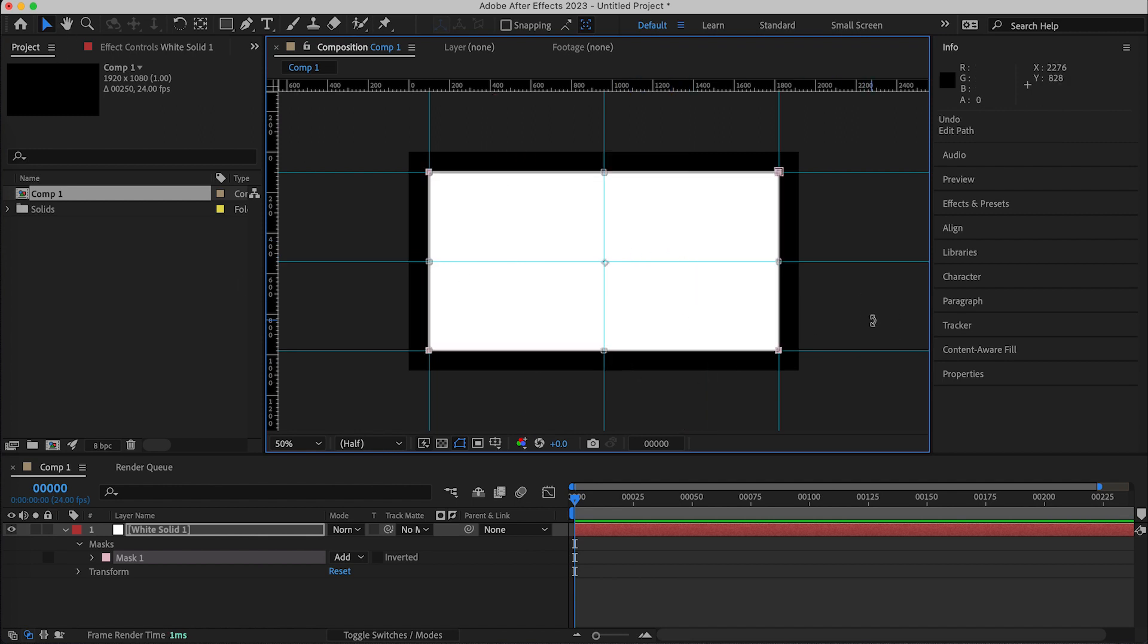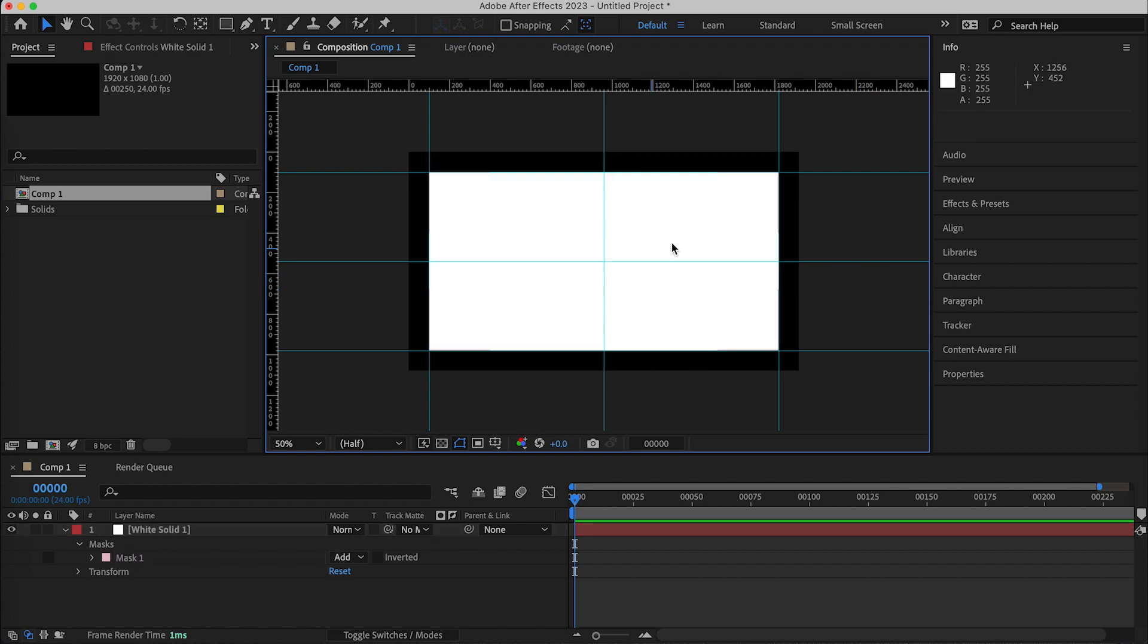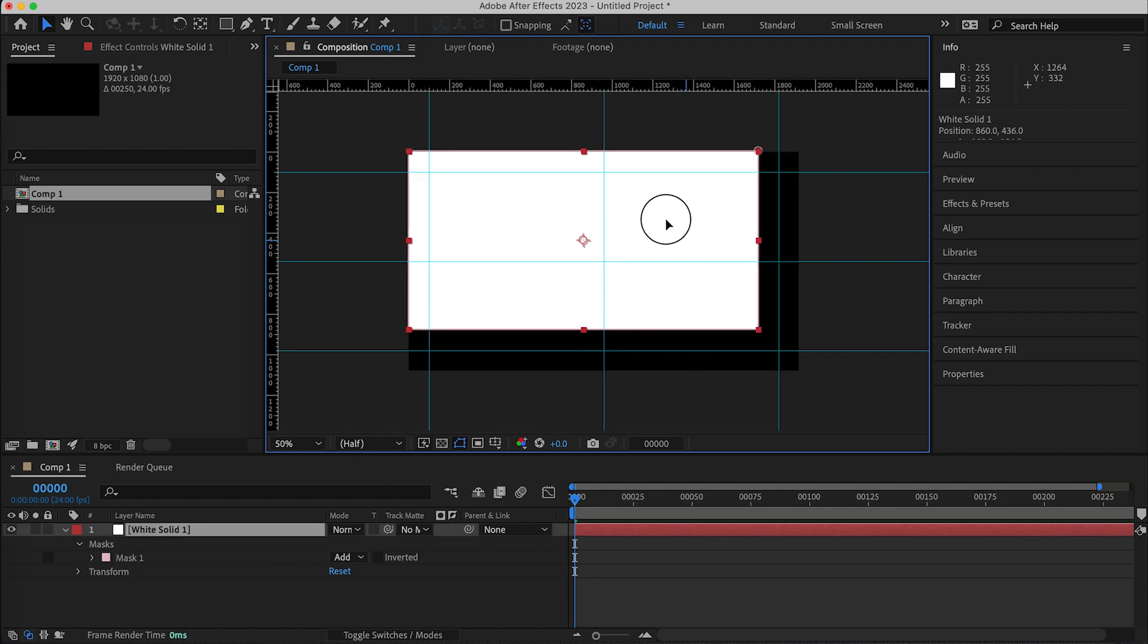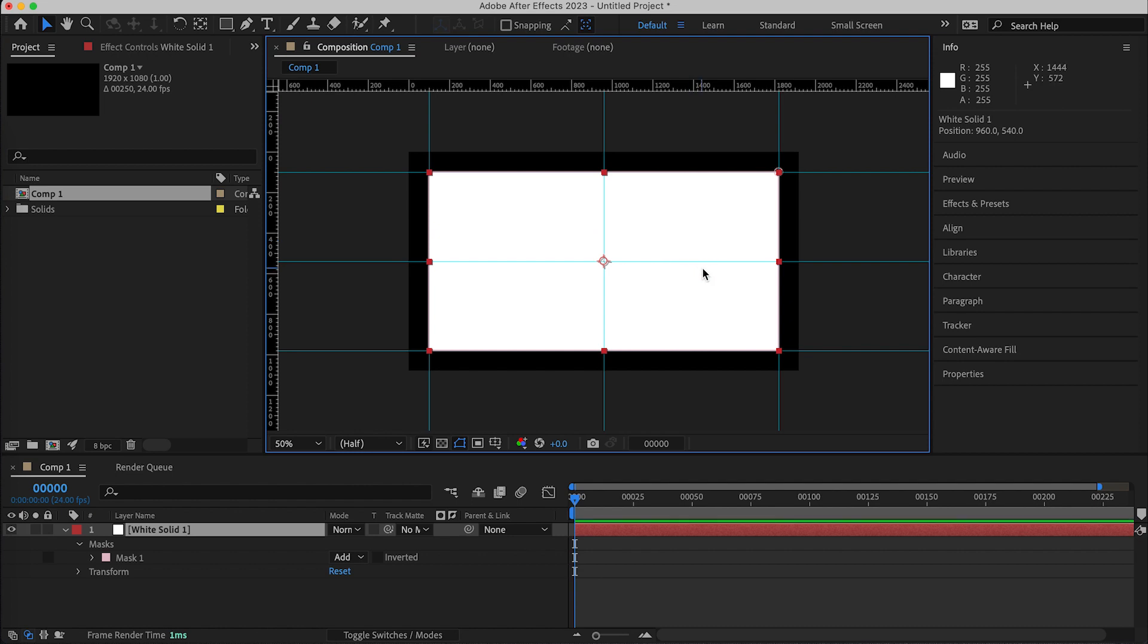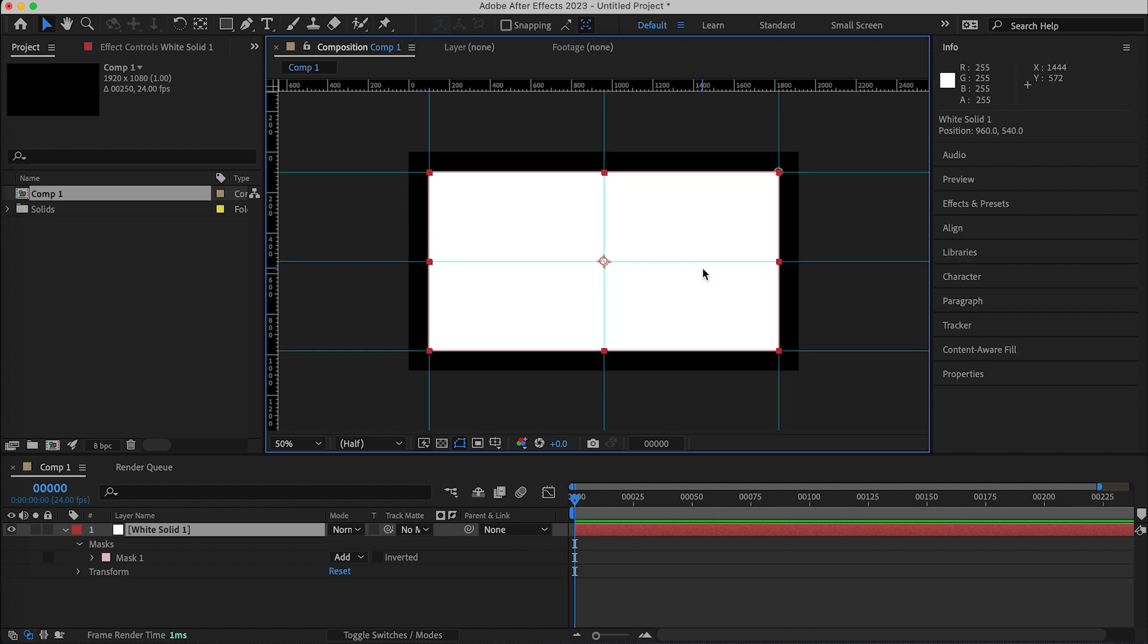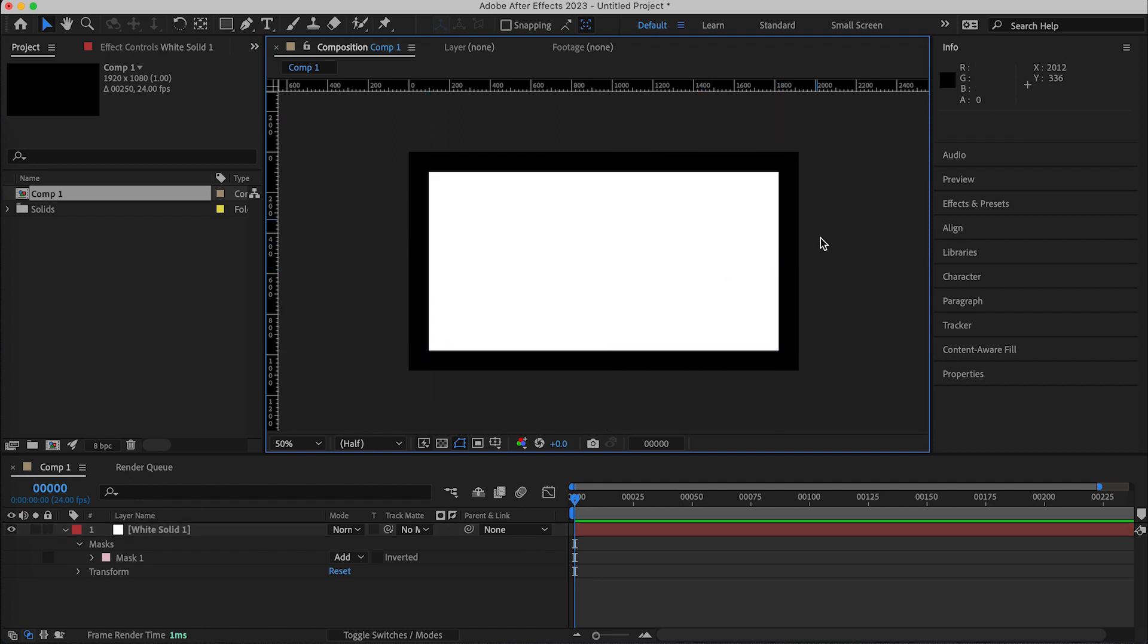And then if you want to show and hide your guides, which is essential when you're working, that shortcut is Command and semicolon to show them and hide them.